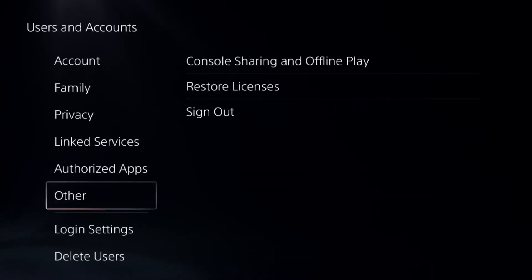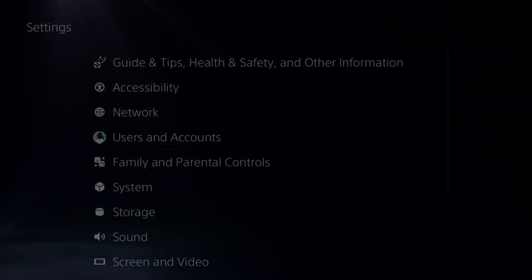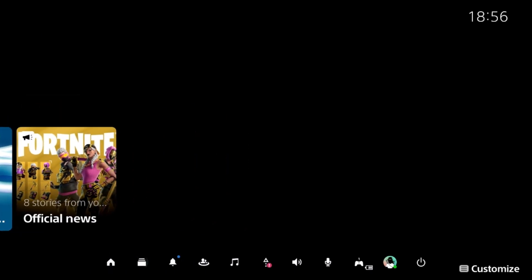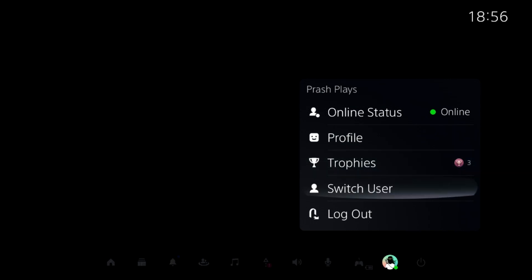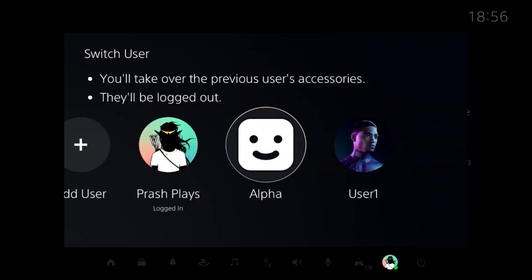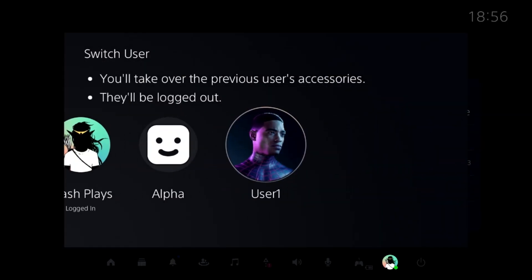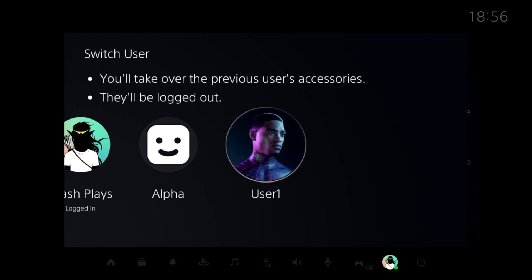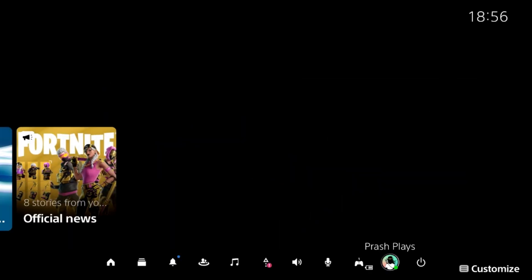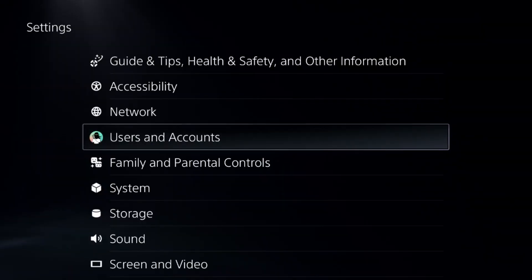Finally, press the PS button and go to your profile. Switch user and change to another account you want to use for playing games. Then restart your PS5 and the problem will be fixed. That's it, you're good to go.